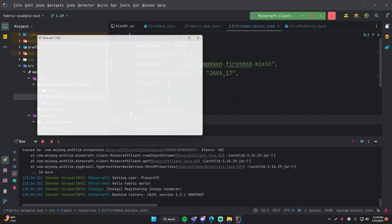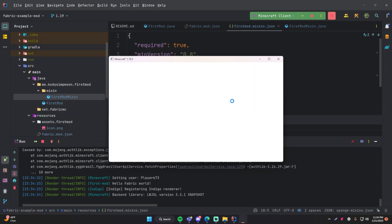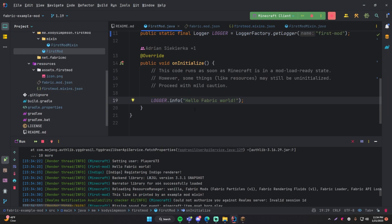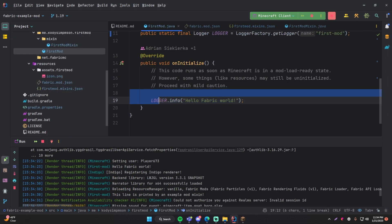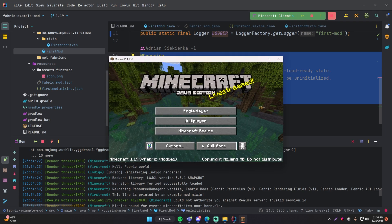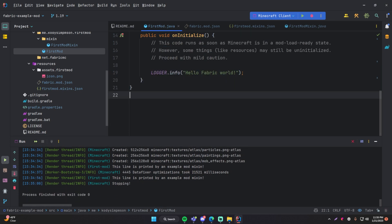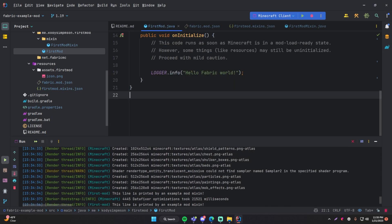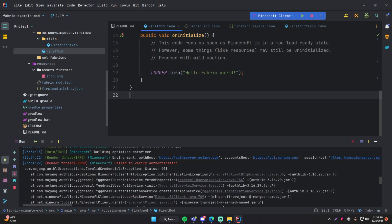It looks like it's running correctly. Our Minecraft game has popped up, which is nice. And then it says 'Hello, Fabric world!' — which we told it to say whenever the onInitialize method is called. That's always called when the mod first starts up. So it looks like everything has been configured correctly and everything is working, which is very nice.